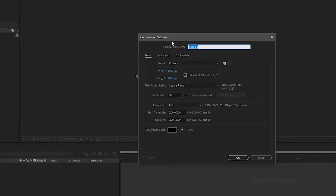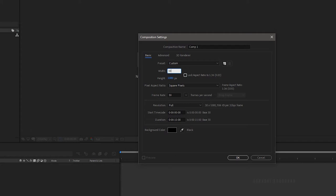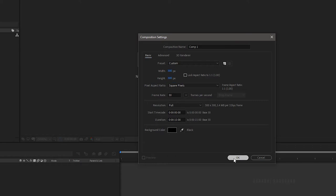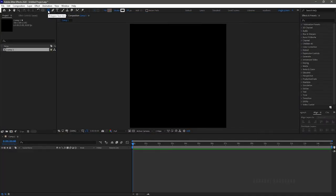Create a new composition. I am choosing a 300x300 composition with a frame rate of 30 and a duration of 15 seconds. Create a shape using the polygon tool.